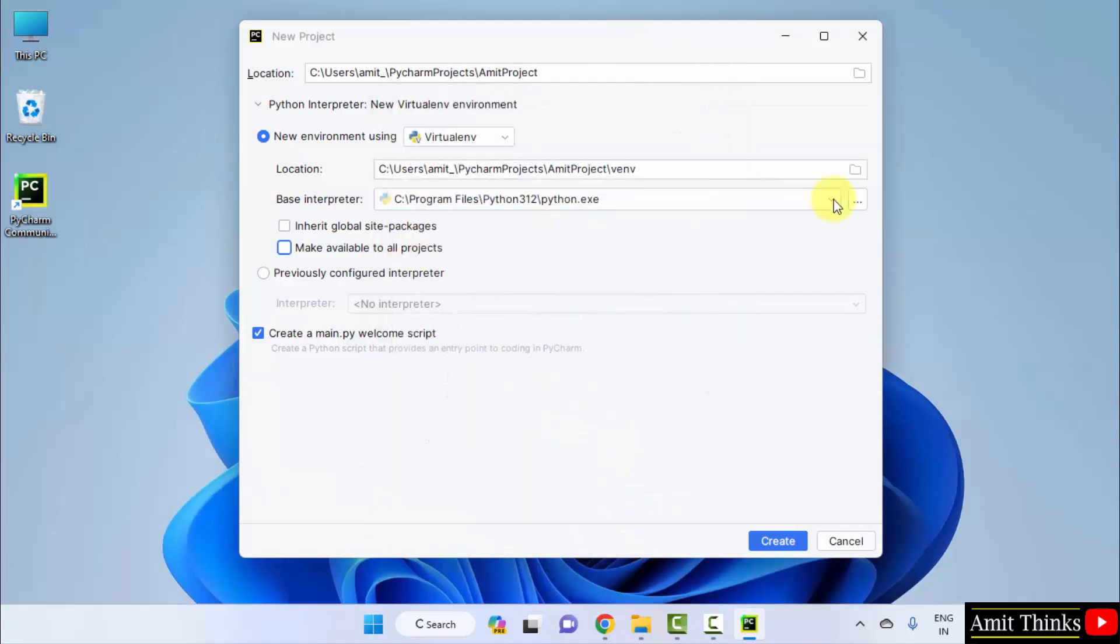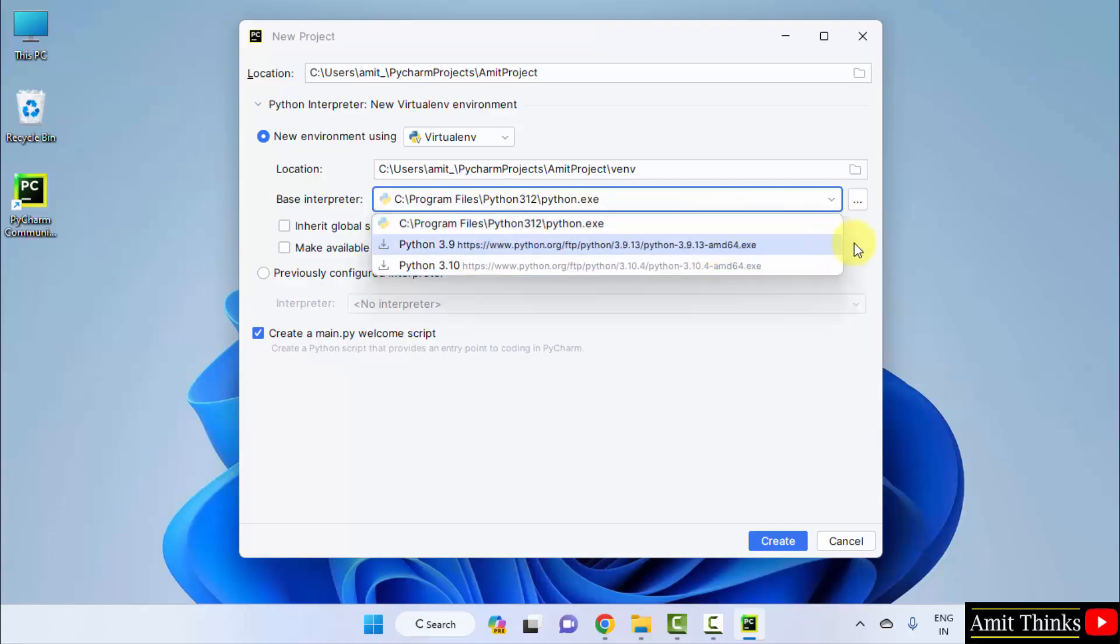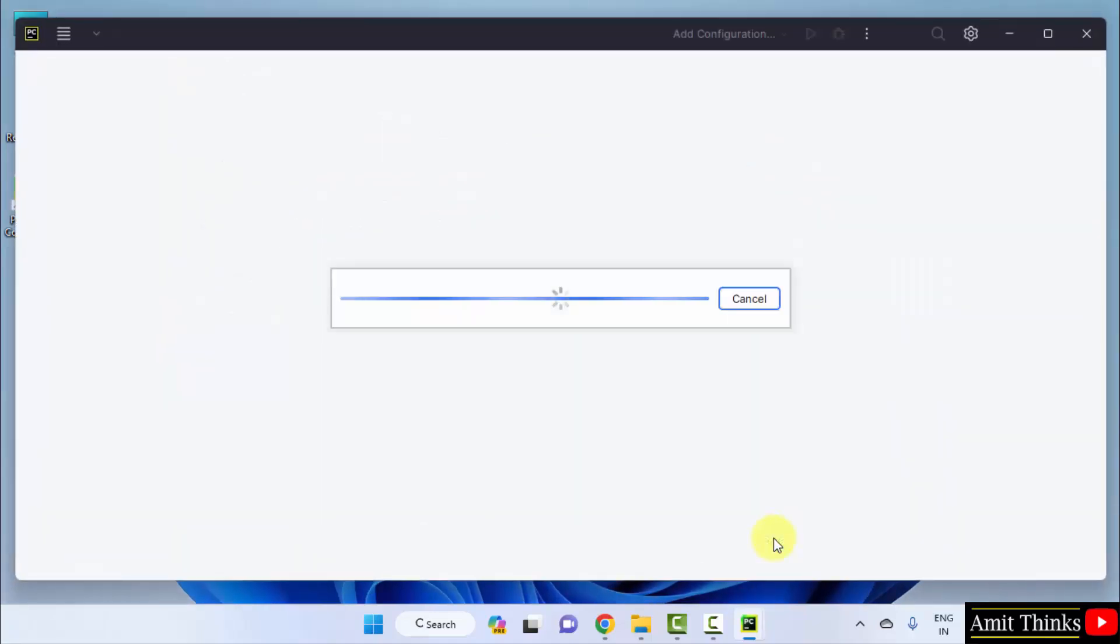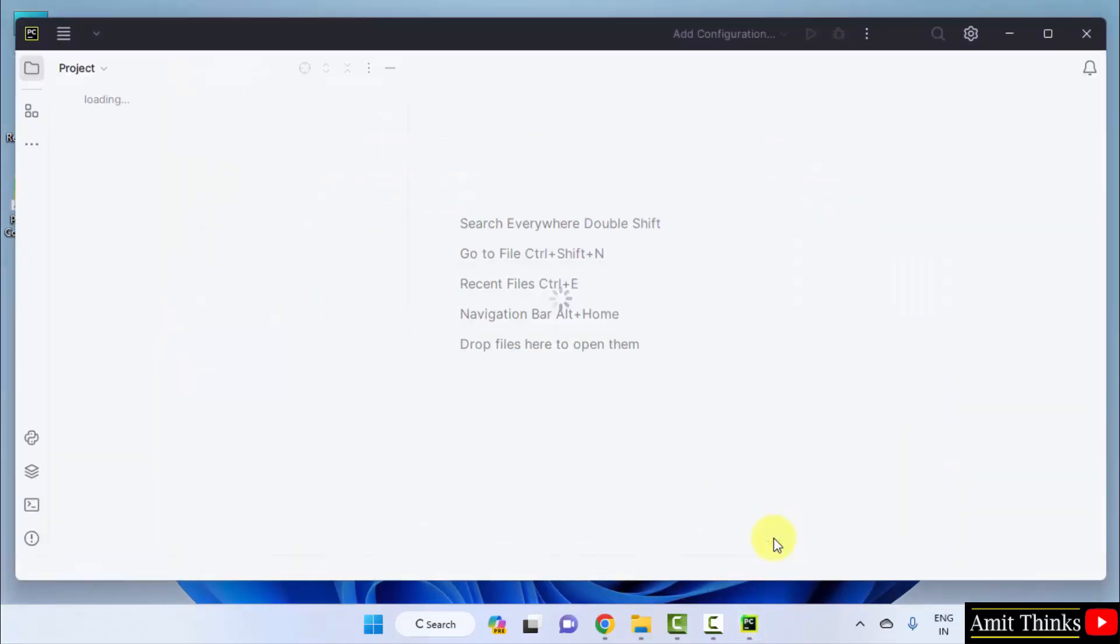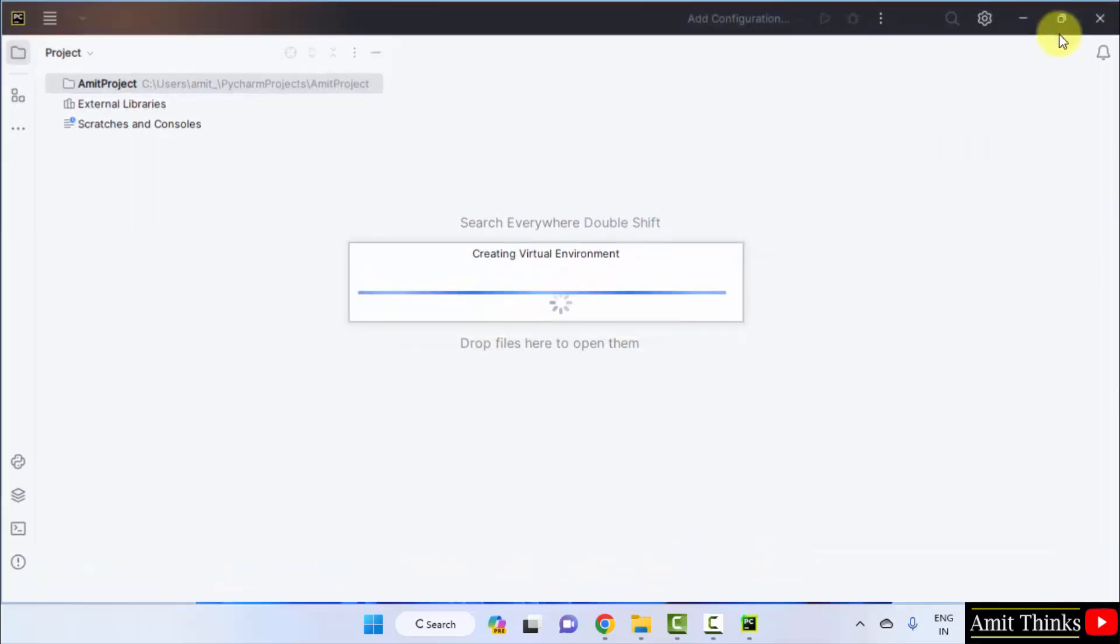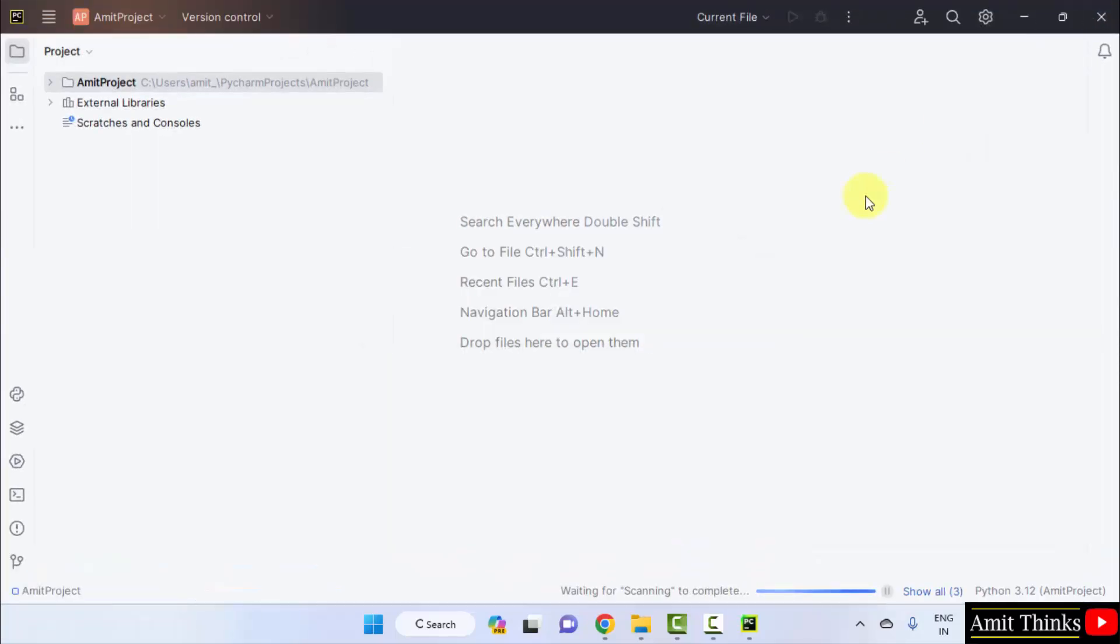Here it is. We have set Python 3.12. Now, you can see we have set it. We have connected our Python with PyCharm. Okay. Remove this because we are creating a sample program. Click create. Okay. Here is our project.